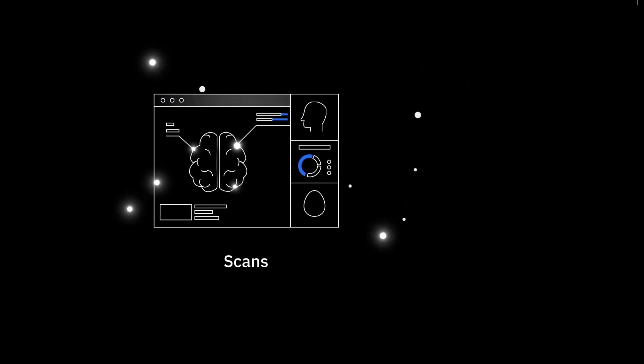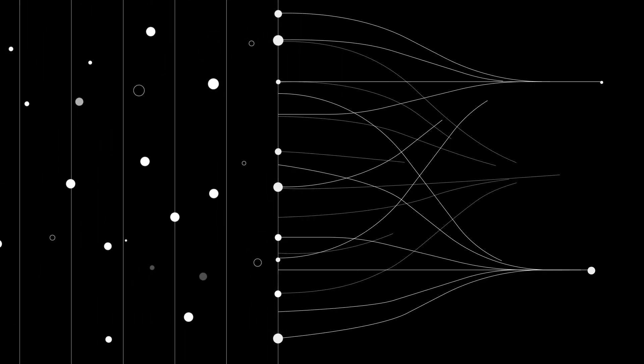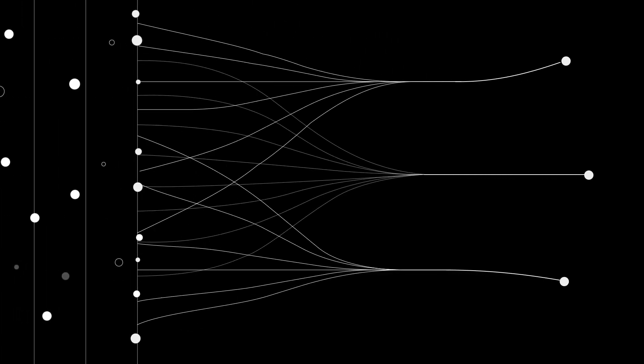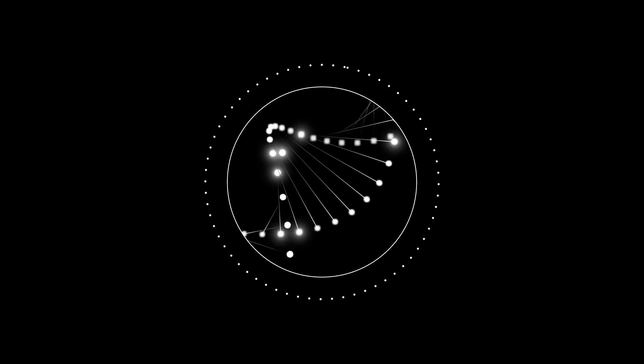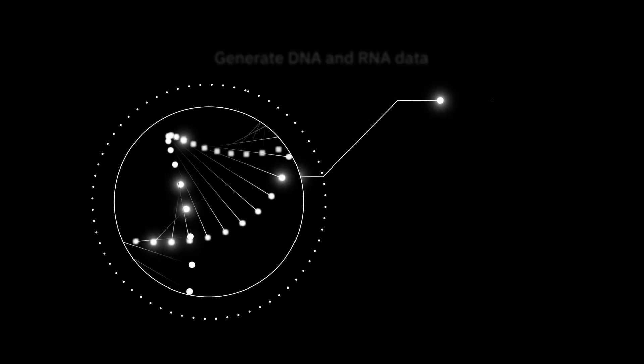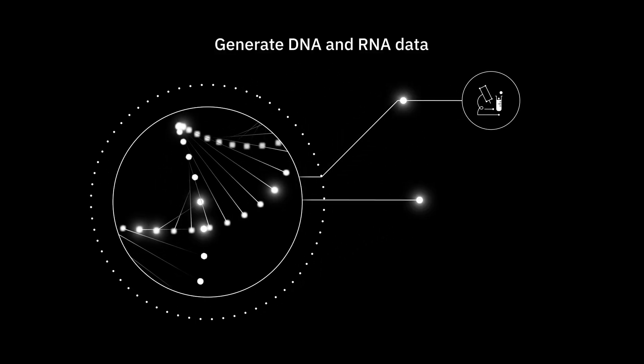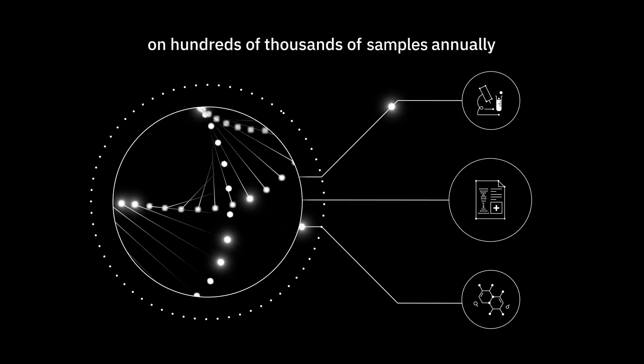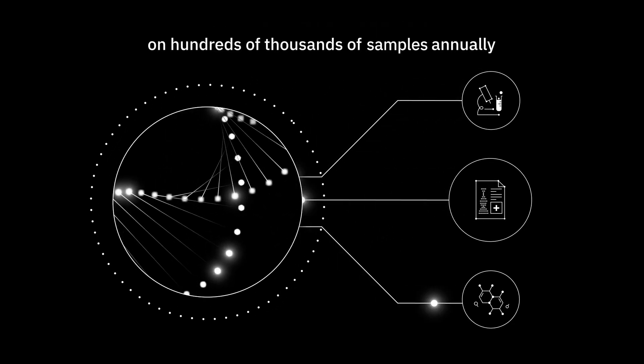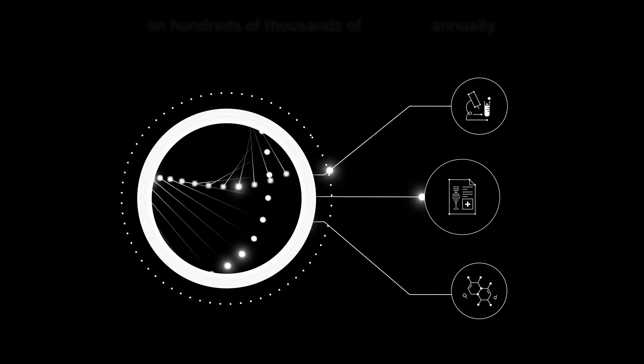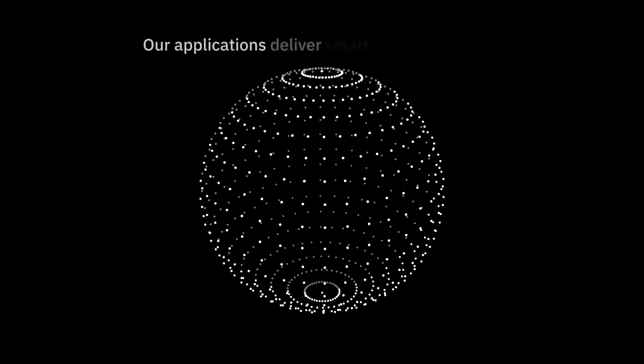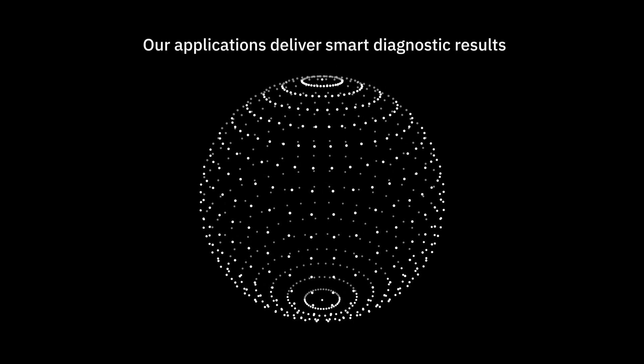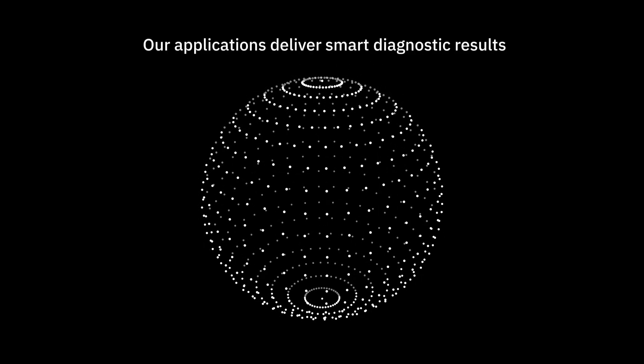Then, our automated pipelines use proprietary AI to identify key information. Tempus's three advanced high-throughput labs collectively generate DNA and RNA data on hundreds of thousands of samples annually. And by harmonizing genomic, transcriptomic, proteomic, and immune-related data with clinical data, our applications deliver smart diagnostic results.